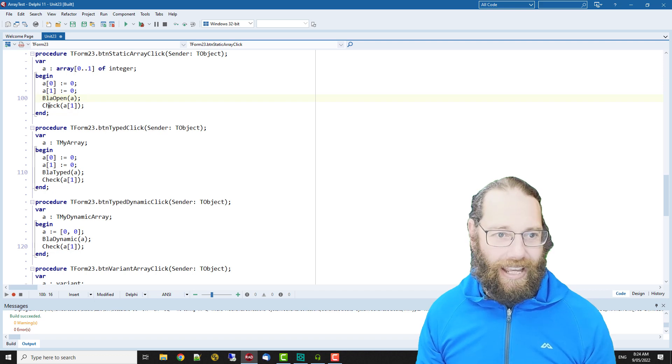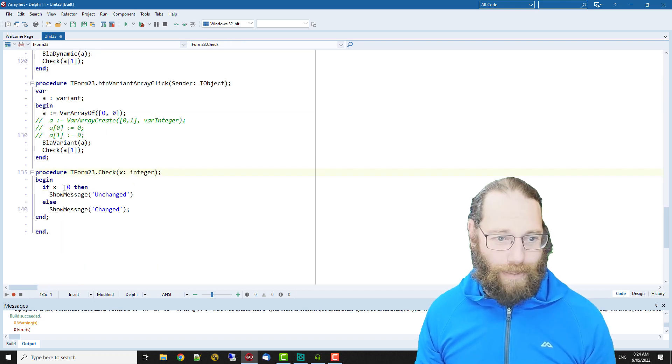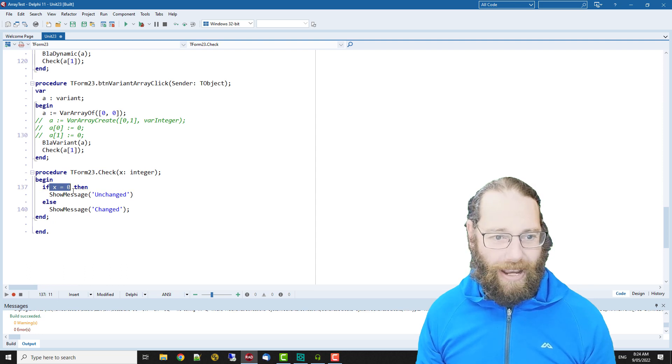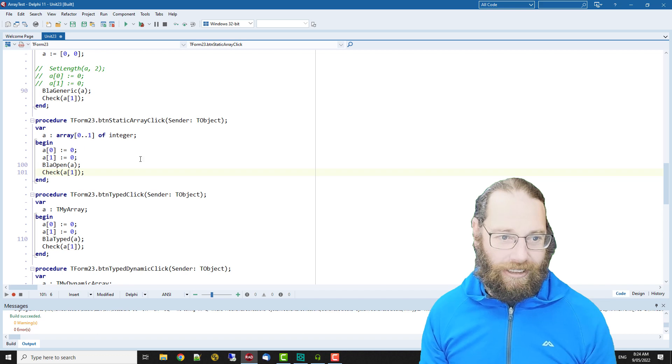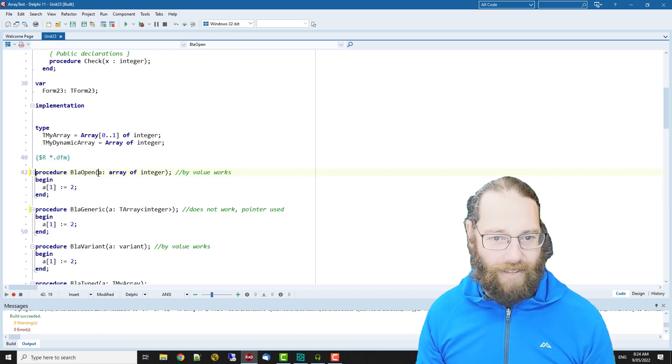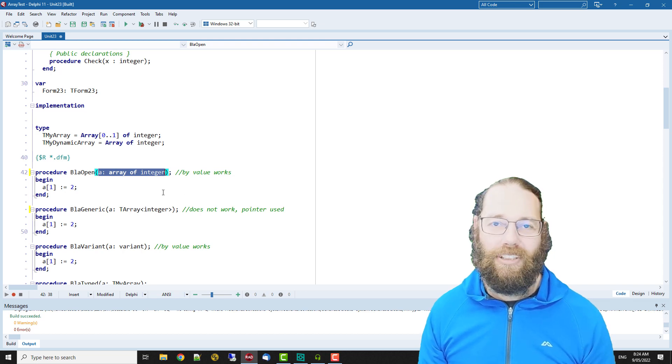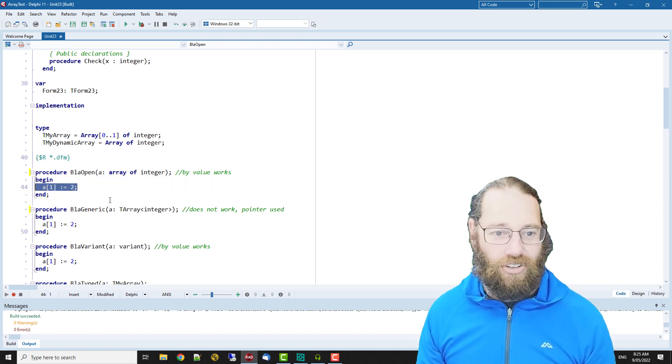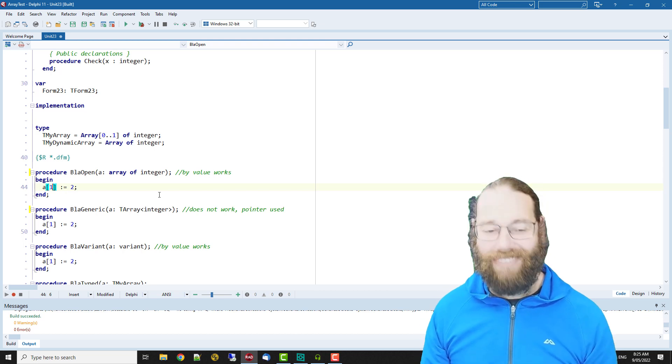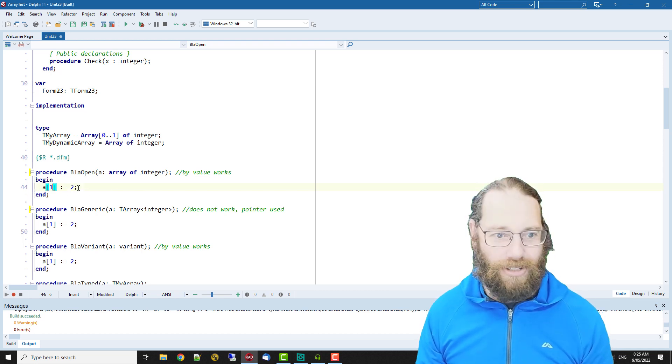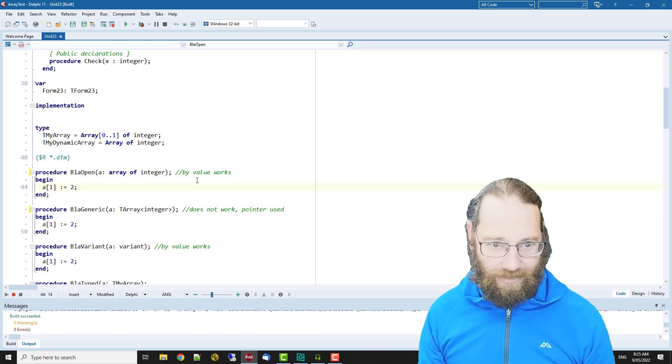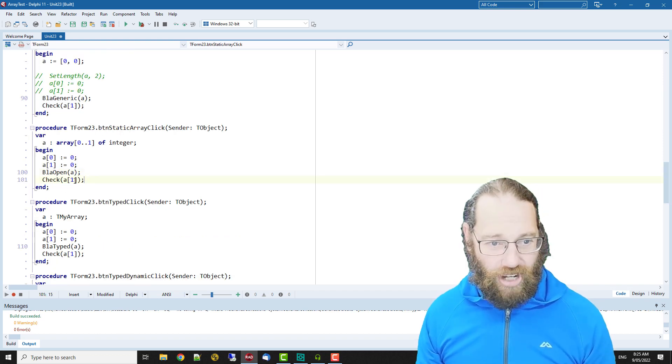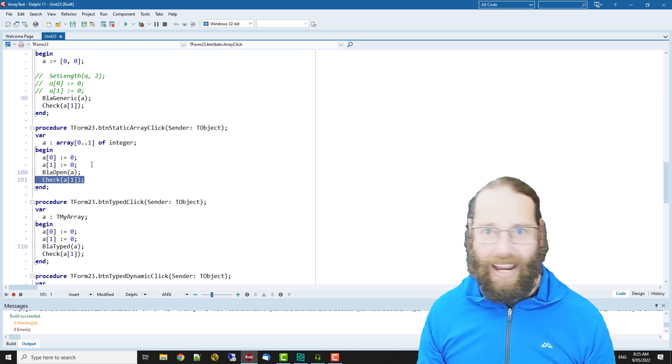If I click on check, this basically says if the value we pass in is zero we say it's unchanged, otherwise it's changed. So blah open is an open array of integers and we're just trying to change the first element or the second element because it's an array indexed from zero to two, and I'm just checking to confirm that the array hasn't changed.